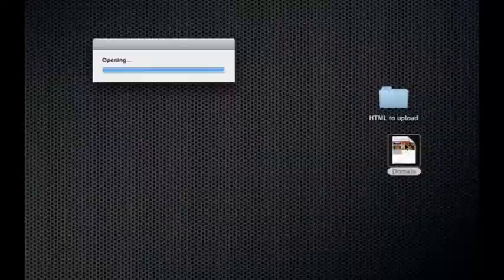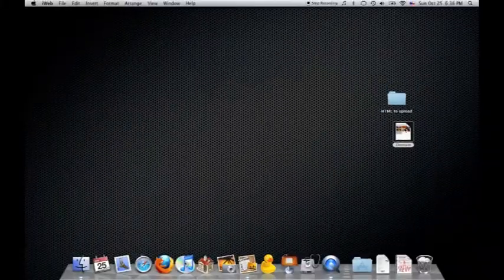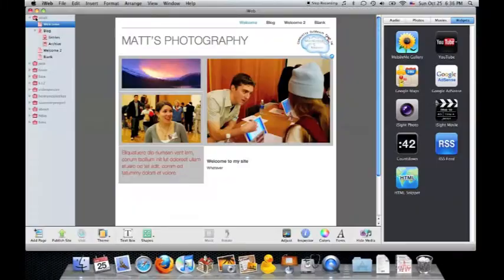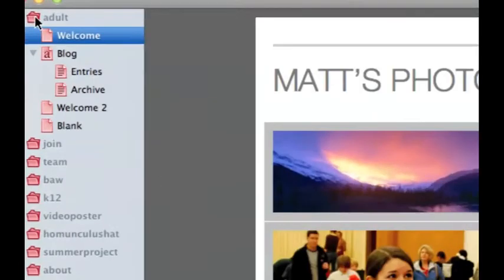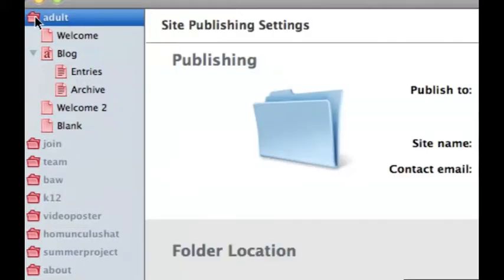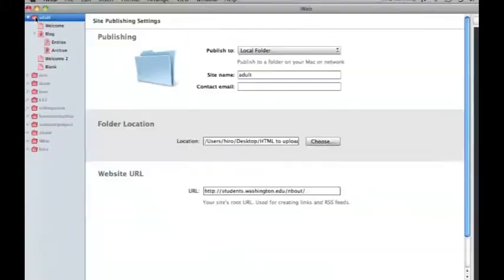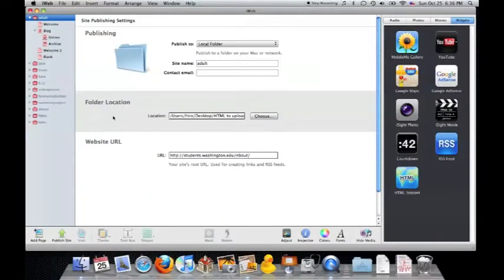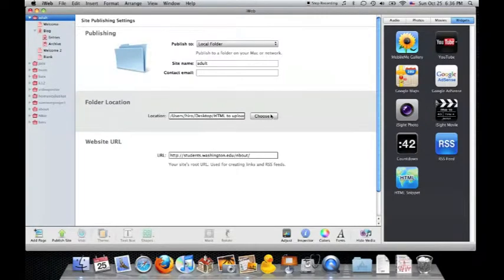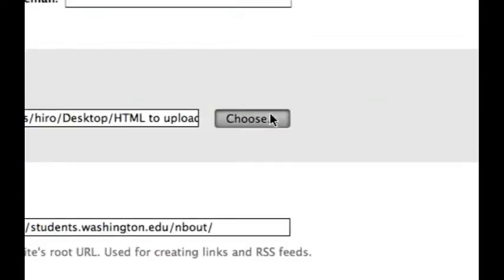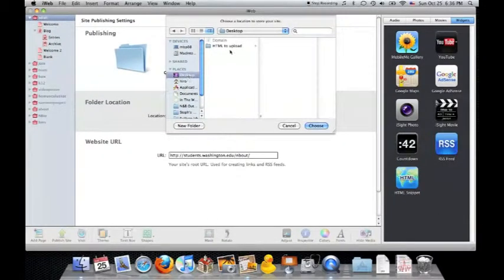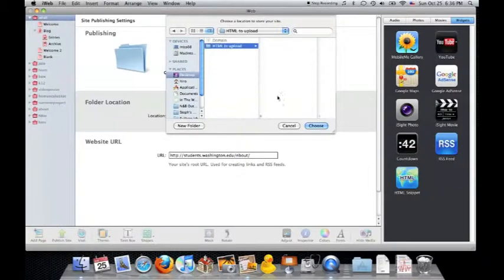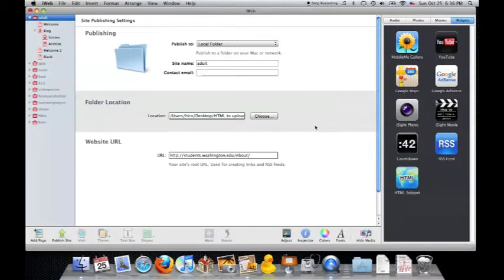Now double-click on domain and start up iWeb. On the left-hand corner, select the folder of the site that you want to upload. Then under folder location, click Choose and select the folder that you just created on the desktop. Choose.